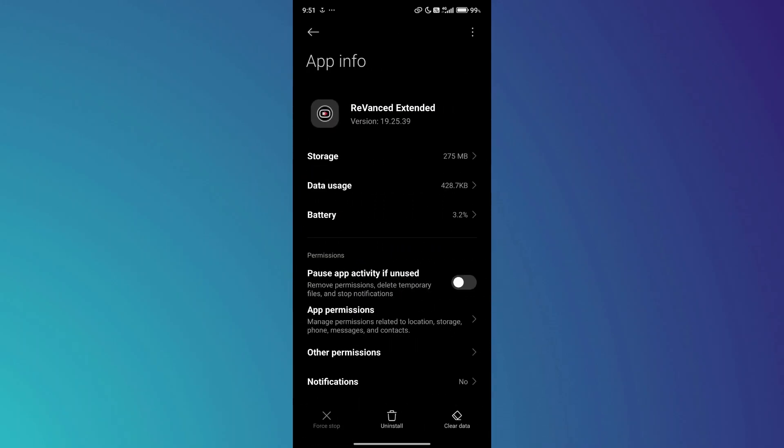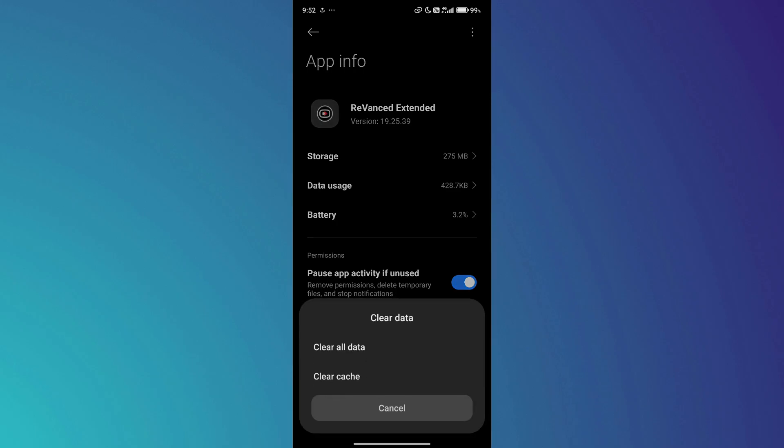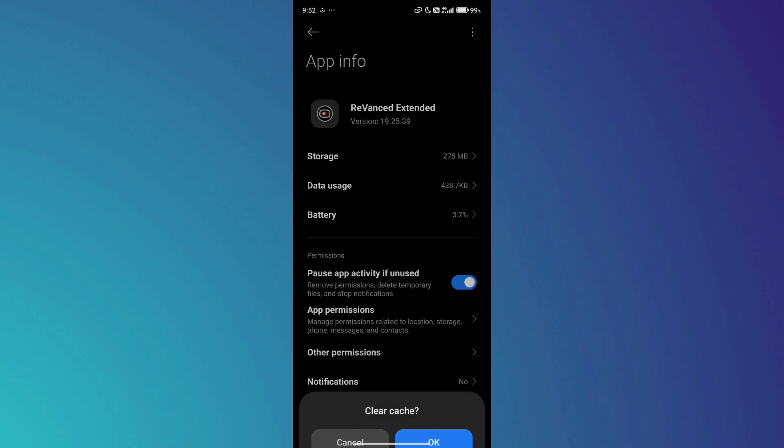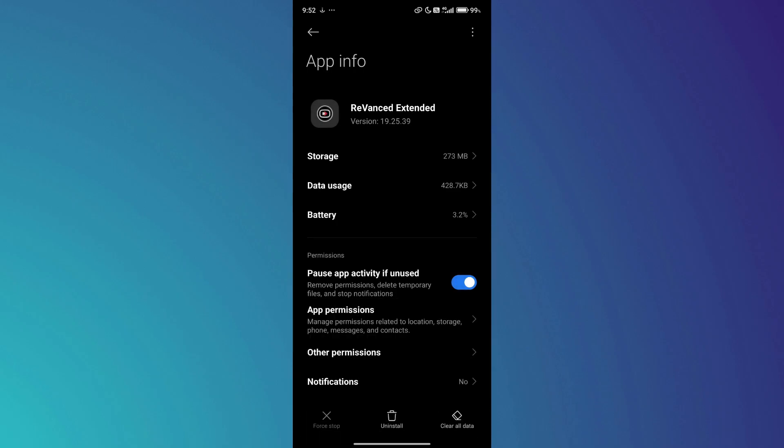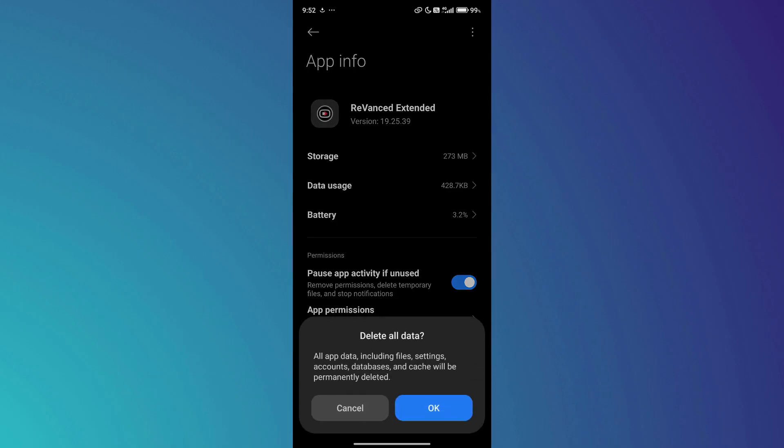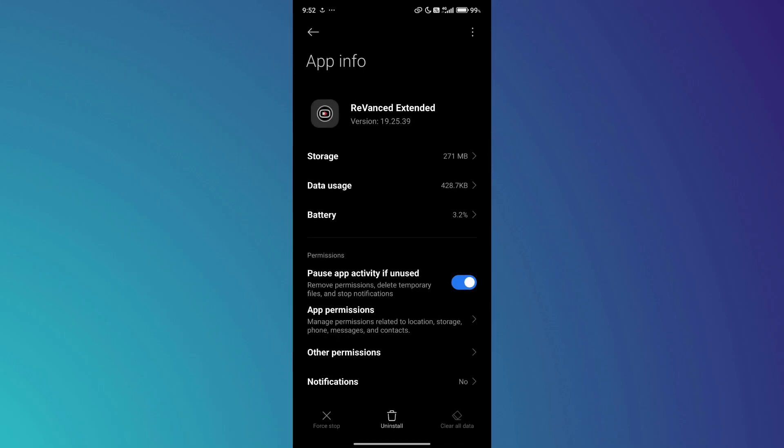On the ReVanced app info page, look for the Force Stop option and tap on it. Next, tap on the Clear Data icon. In the options that appear, select Clear Cache and accept it. After that, tap on Clear All Data and confirm the action.